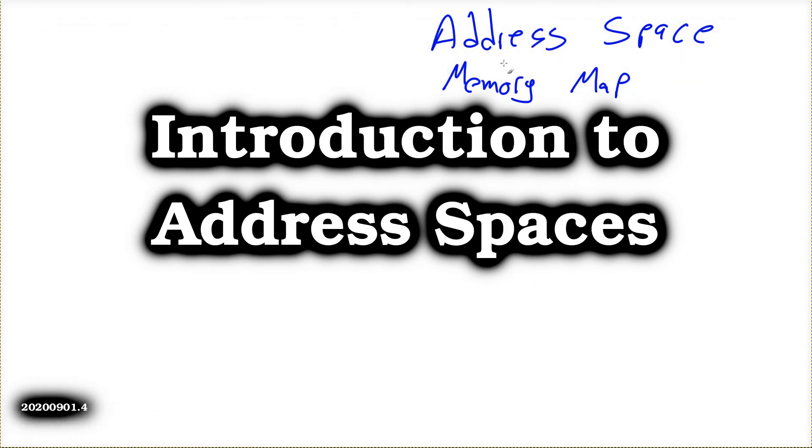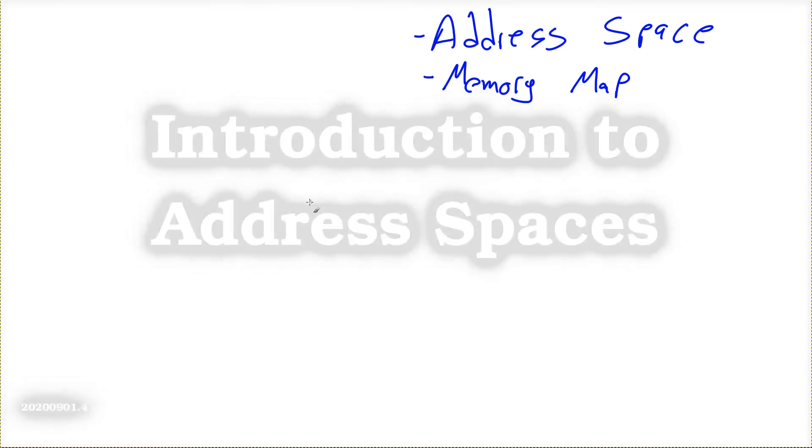Hey, John here. Let's talk about something we call an address space. Another name for it is Memory Map.